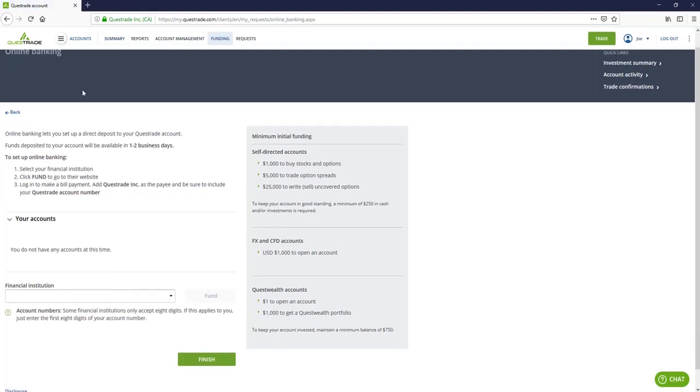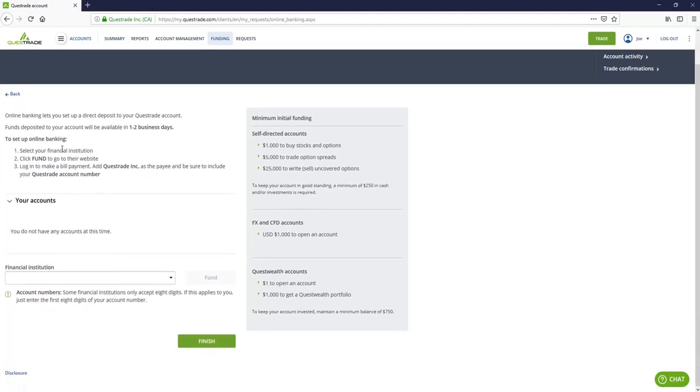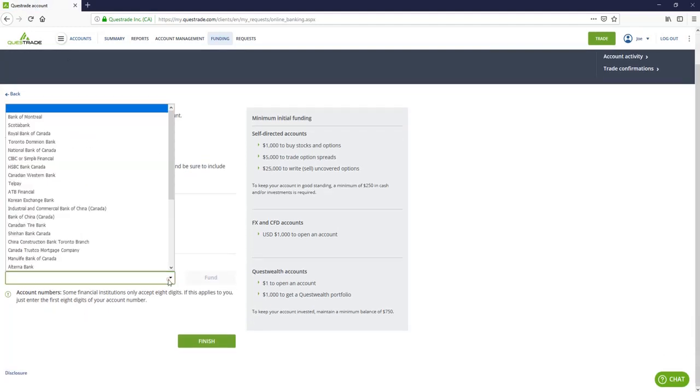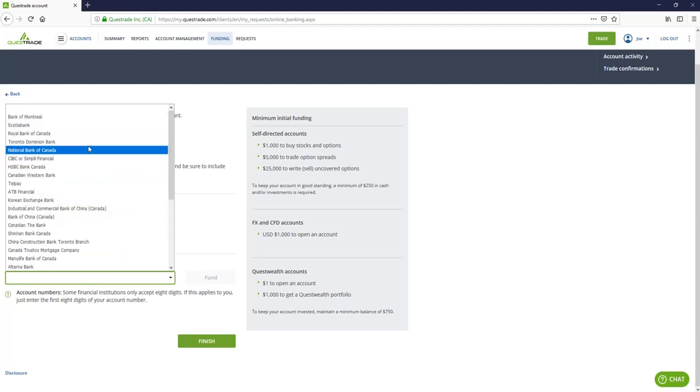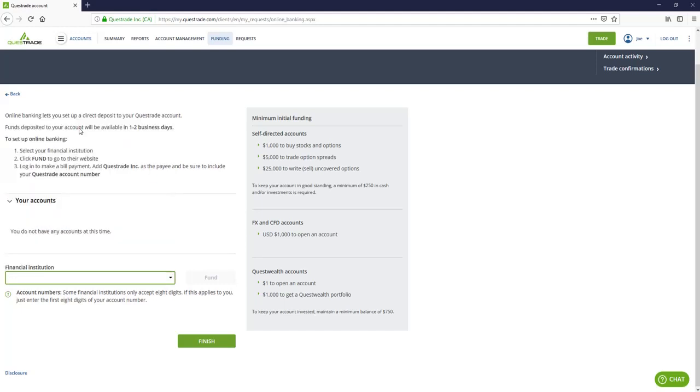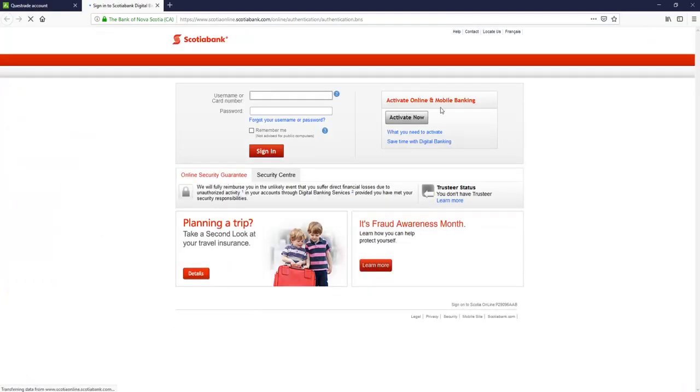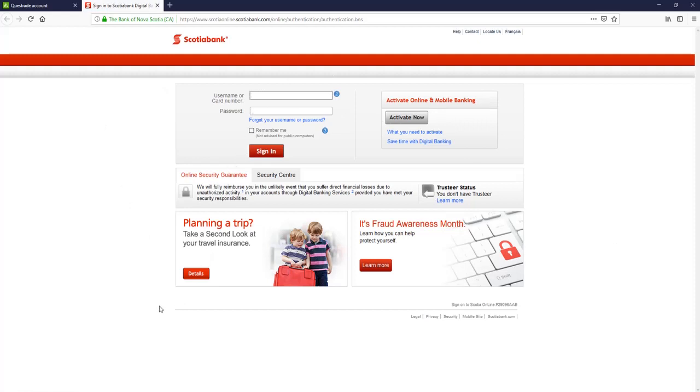So if you head into here, it's essentially going to let you select your financial institution. So for example, let's go Scotiabank. You're going to click fund and it's going to take you to sign into your online banking. So you're going to enter your information there and it's going to guide you through how to add Questrade essentially as a bill payee on your online banking so that whenever you want to send money to it, you can set it up recurring bill payments so that it deposits a certain amount into your account every week. Or if you just want to make one lump sum payment, that's fine too. You just add it as a payee and then you send the money.